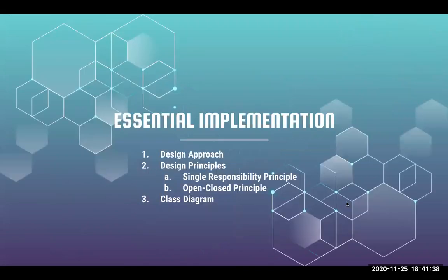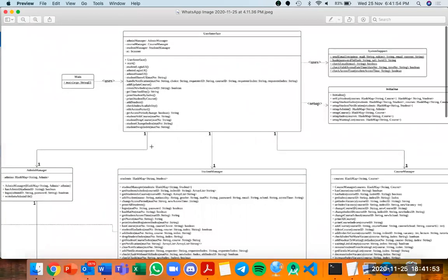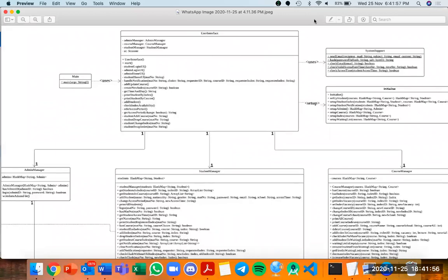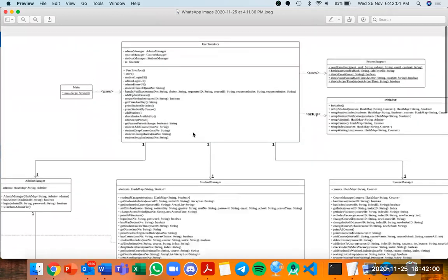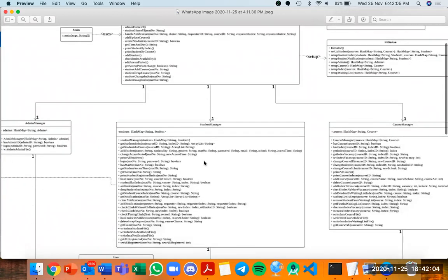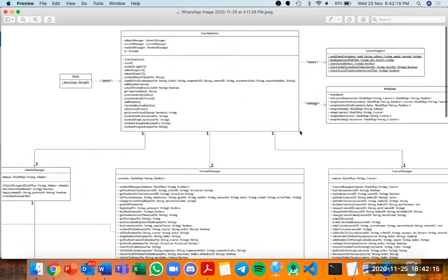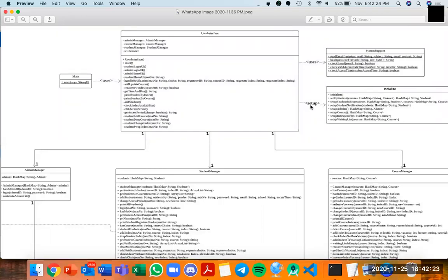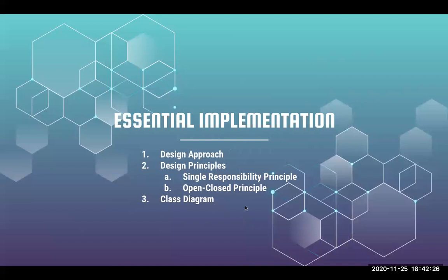I want to cover a few essential implementations. We have a good design approach — we used a Model-View-Controller (MVC) design and implemented principles such as the Single Responsibility Principle and the Open-Closed Principle. For example, in our class diagram, a User Interface class accesses AdminManager, StudentManager, and CourseManager. The StudentManager only handles student functions like changing access period or getting students, while other functions such as sending emails are delegated to SystemSupport. A clearer version of the class diagram is in our zip file.